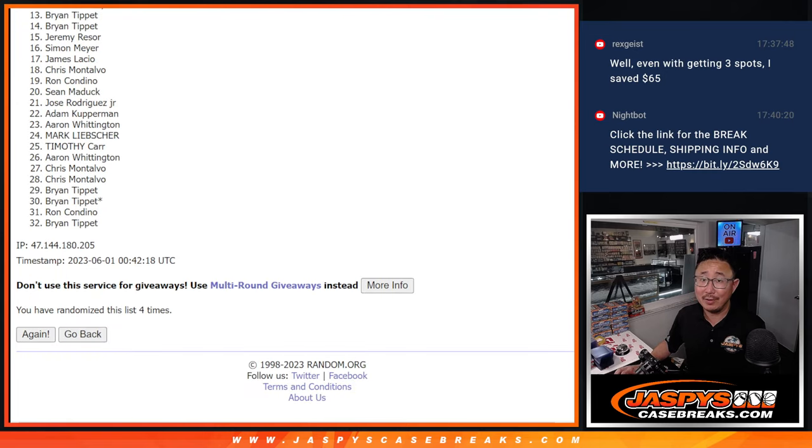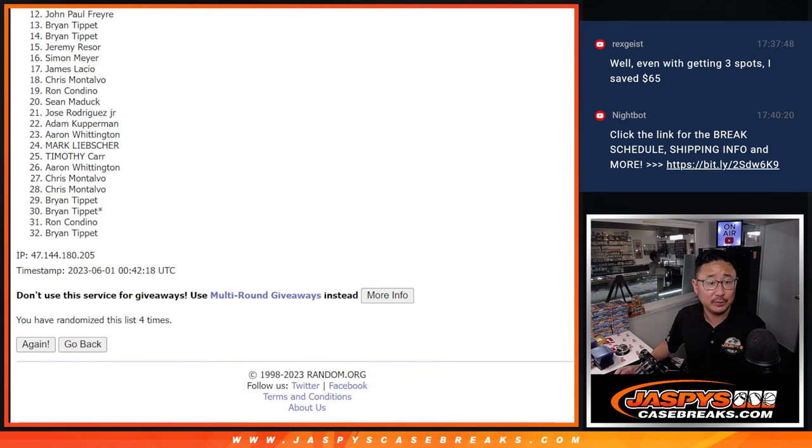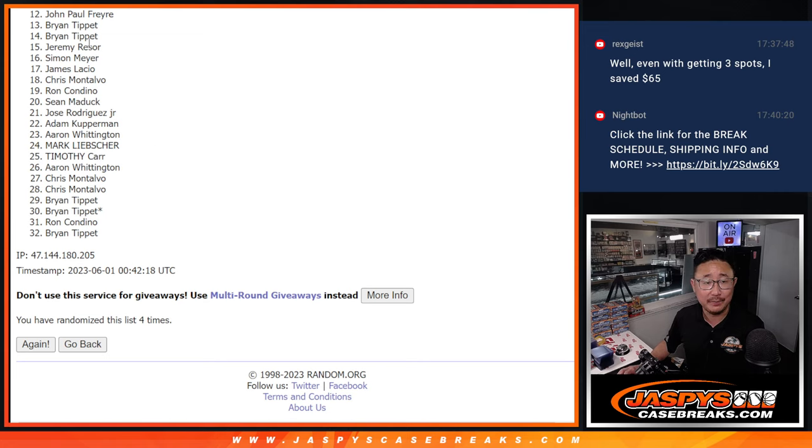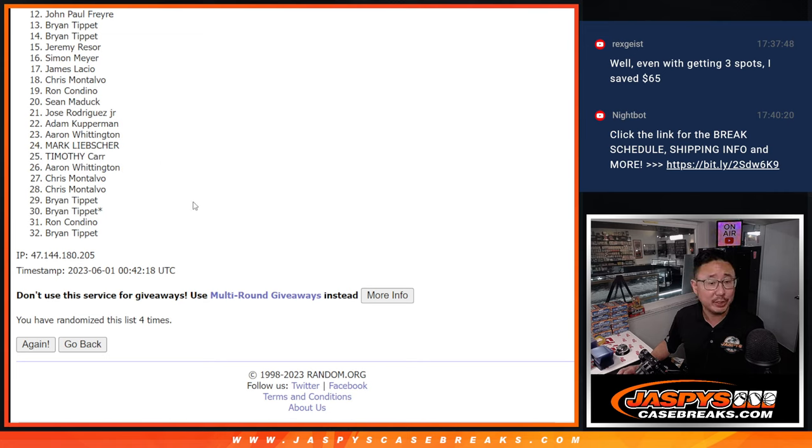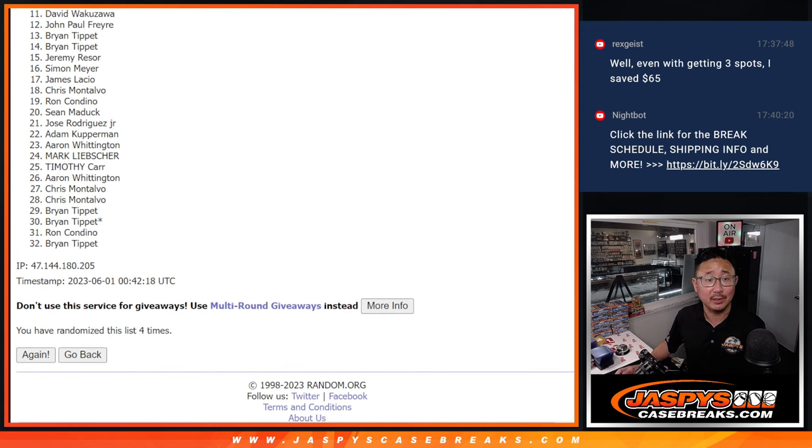Now, from 12 on down, sad times. 12 through 32. John, you got close, just not quite this time. We'll get them next time. 12 through 32, thank you. Sad times, though.